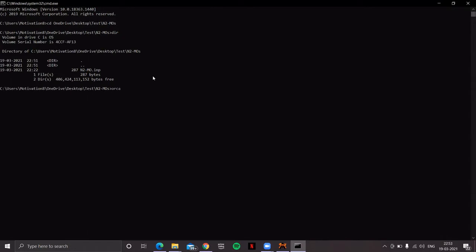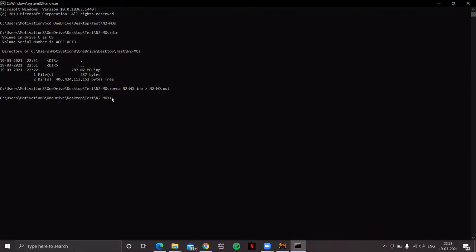To run the job, type 'orca', then space, the name of the input file, space, channel 2 (i.e., redirect output with '>'), space, then the name of the output file with the extension '.out', then press Enter. The blinking cursor means it's running properly. It will take a few seconds to complete. Once completed, you'll get a large number of output files. Type 'dir' to confirm all the desired files are there.